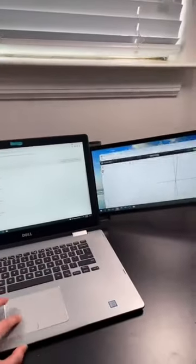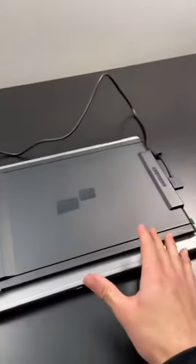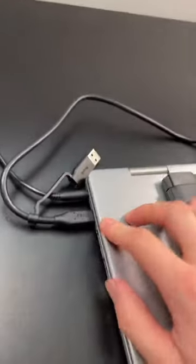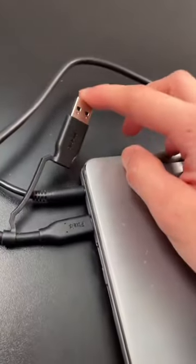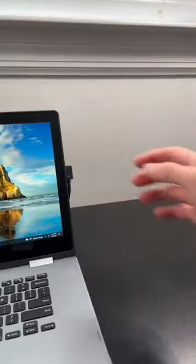I definitely see this being useful for homework. Installation was pretty easy and it connects to your laptop via USB-C or USB type A. And yes, it works for Macs.